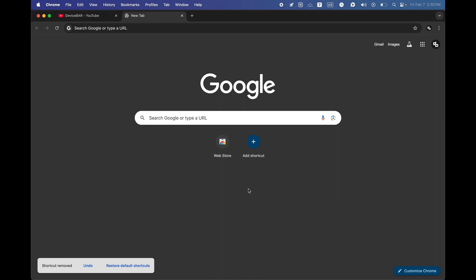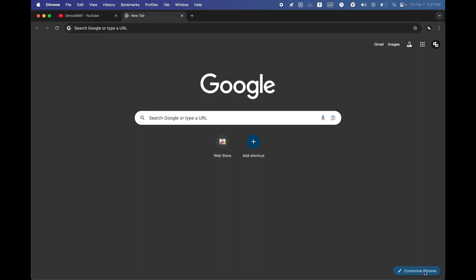If this add shortcut option is missing from our web browser, then we can do the following four things. For the first one, we can select this customize Chrome option at the bottom right.